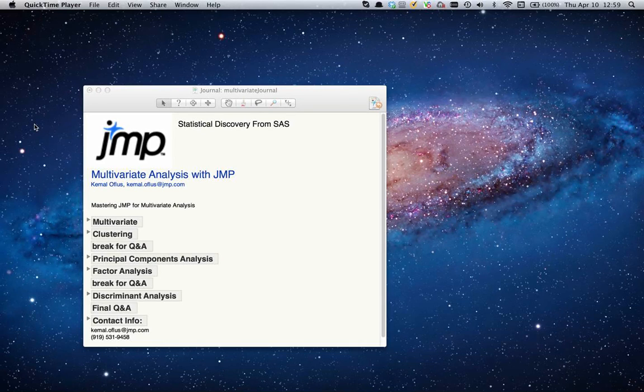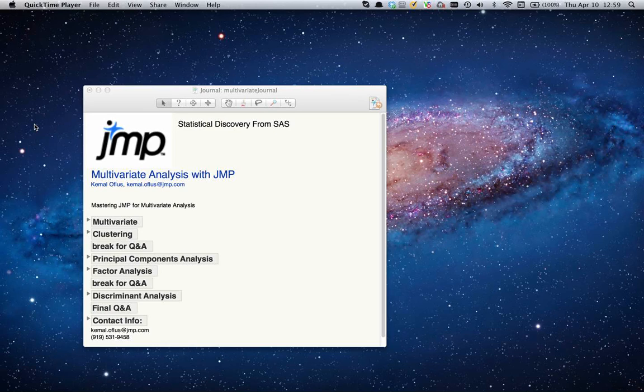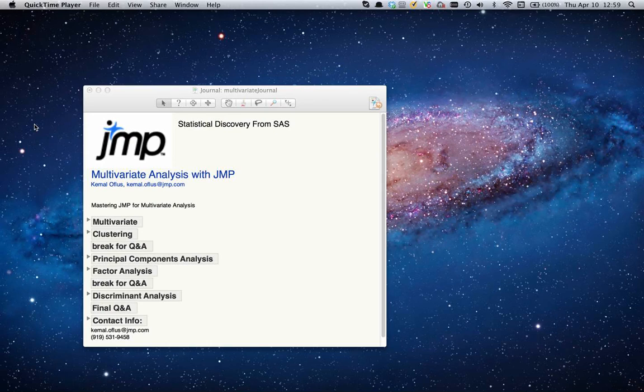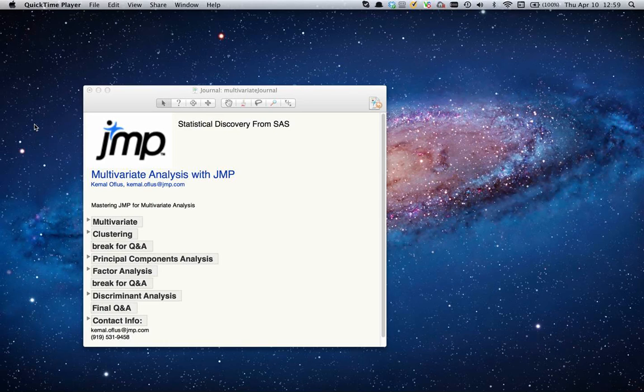Today we will be talking about how to do multivariate analysis using JMP. The first topic we want to cover is multivariate analysis, then clustering, followed by principal components analysis, factor analysis, and we'll finish up with discriminant analysis.